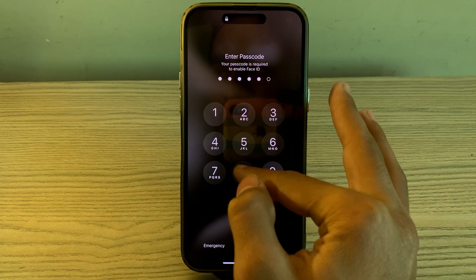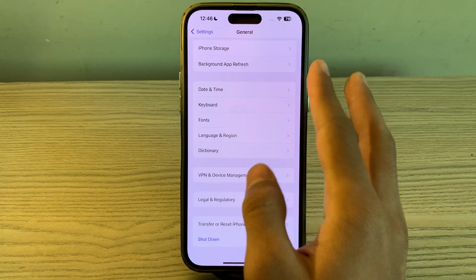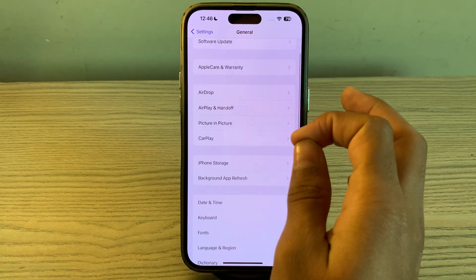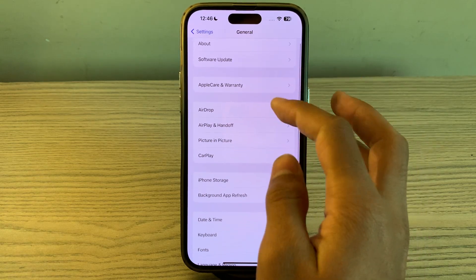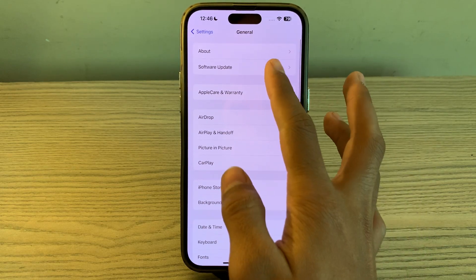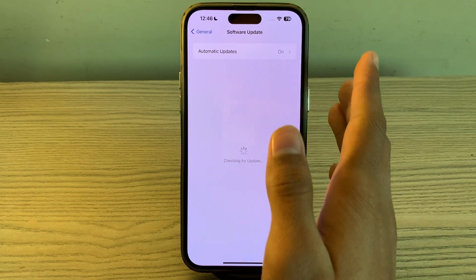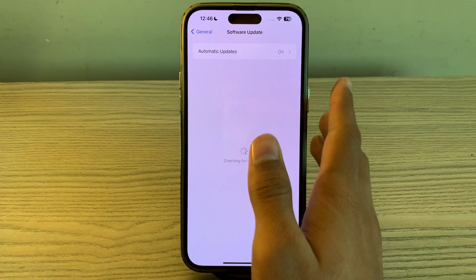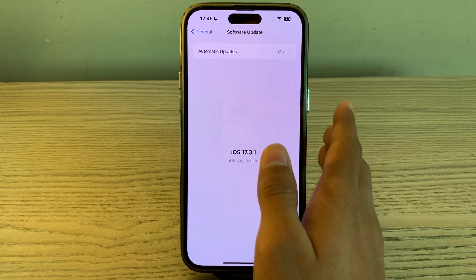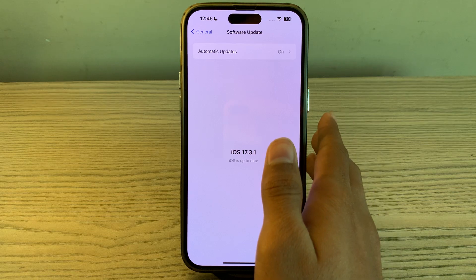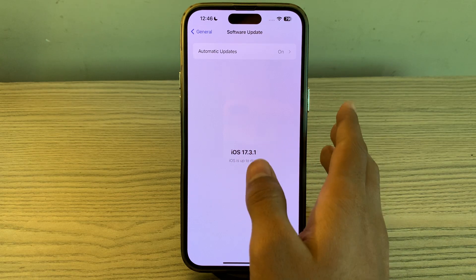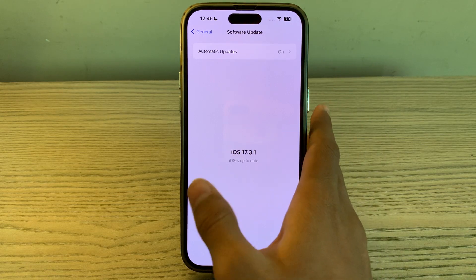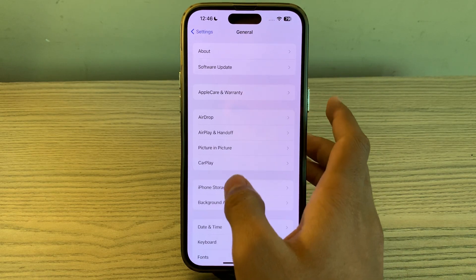If restarting doesn't work, check for iOS updates. Ensure your iPhone 15 is running the latest version of iOS. Go to General, tap on Software Update, and check if there's an available update. If there is, simply update your iPhone 15 to the latest version.